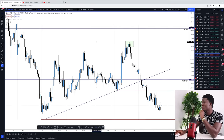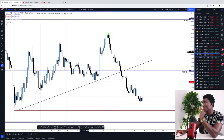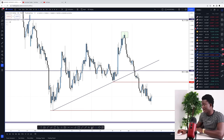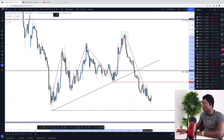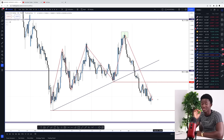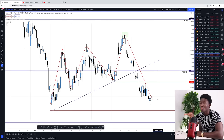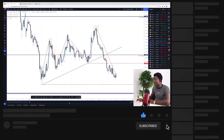As a trader you must understand that candlesticks are the language of the market — they direct us to know when to buy or when to sell. If you look at the chart, the market moves in a particular fashion: it goes up, comes down, goes up, comes down. But at any turning point, there are particular behavioral characteristics the market displays to tell us whether it's going to continue up, continue down, or reverse. Those are what we call candlestick reversal patterns.